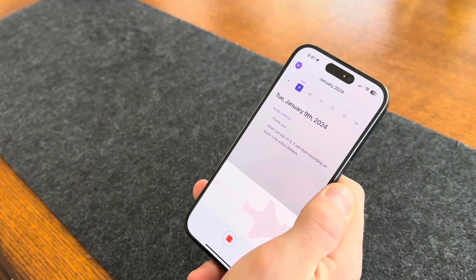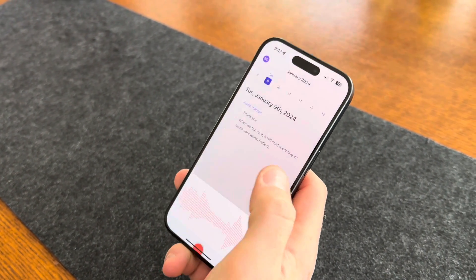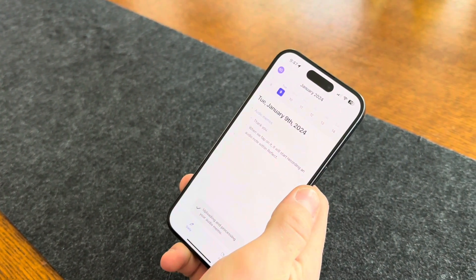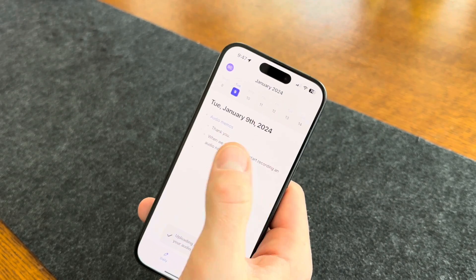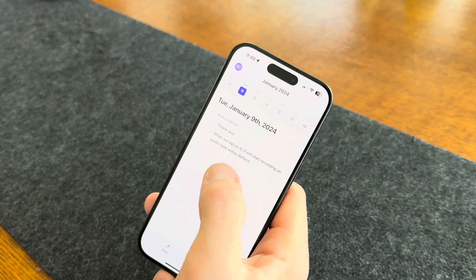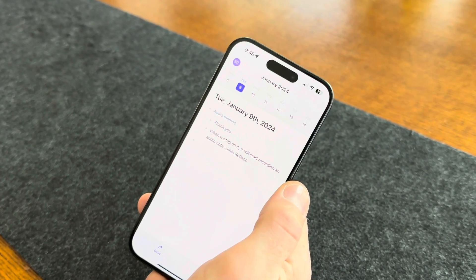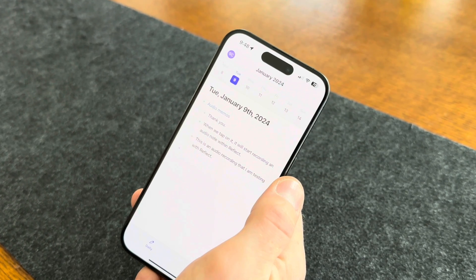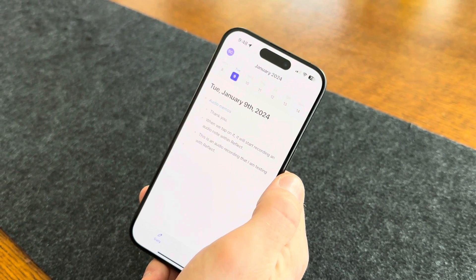This is an audio recording that I am testing with Reflect. It will start transcribing — you can see where my first one transcribed there — and will just land in my daily note within a few seconds. If you have a really long one, it might take a minute or two.